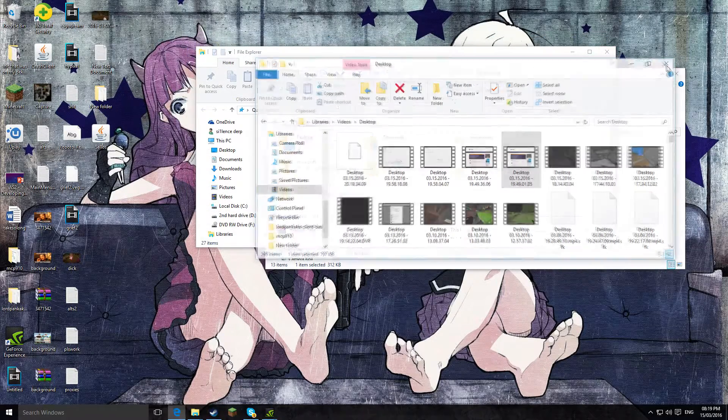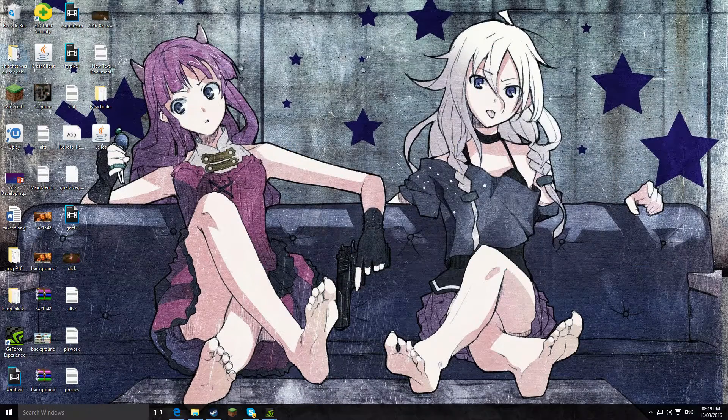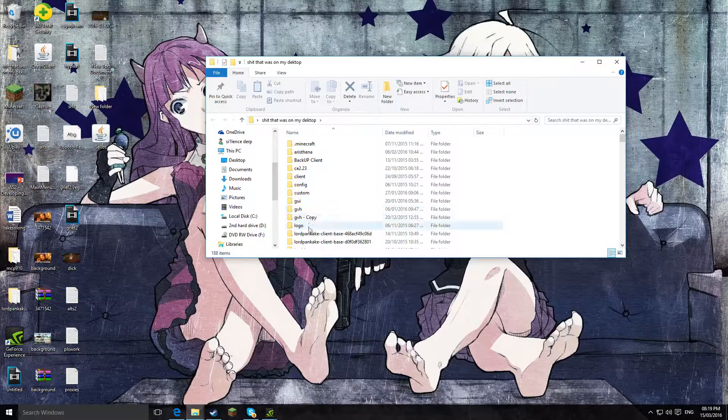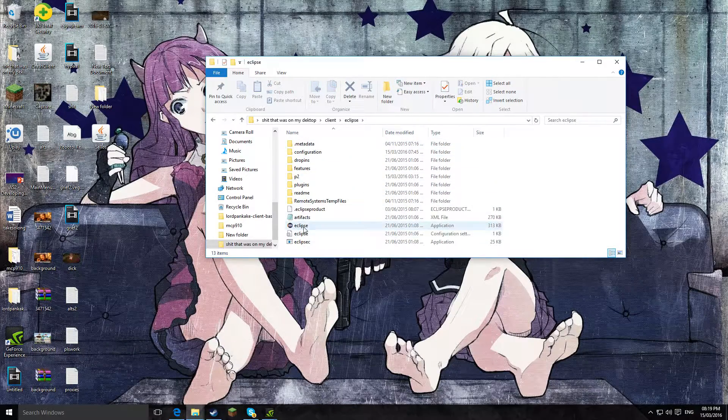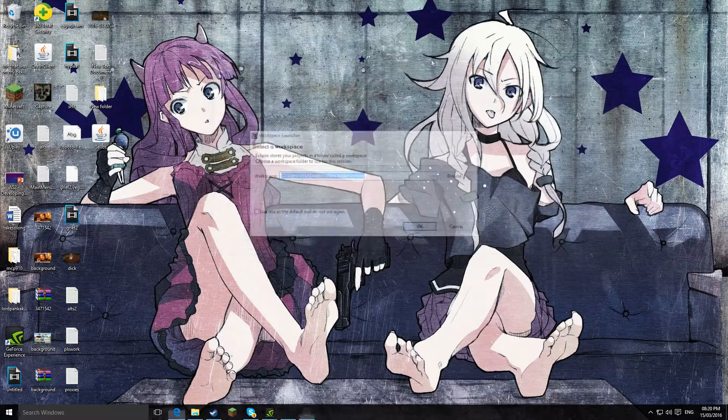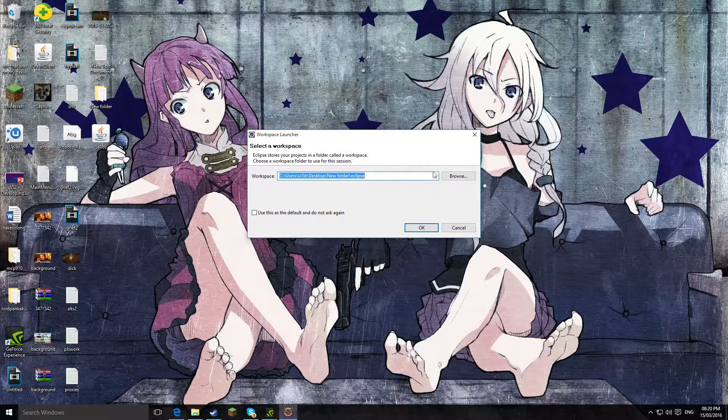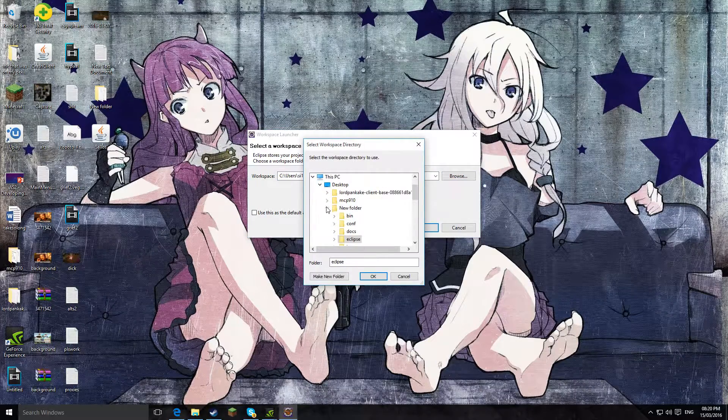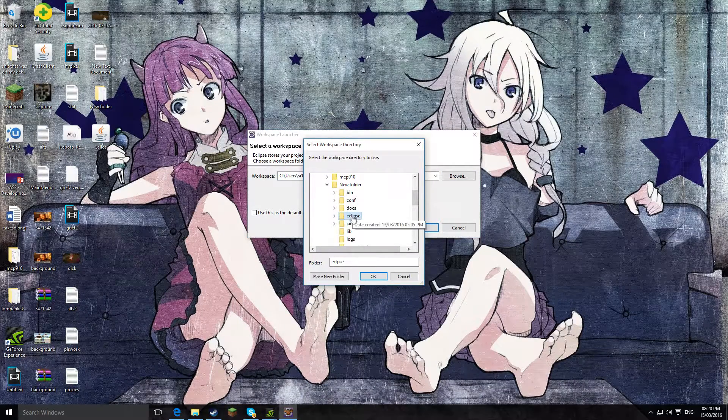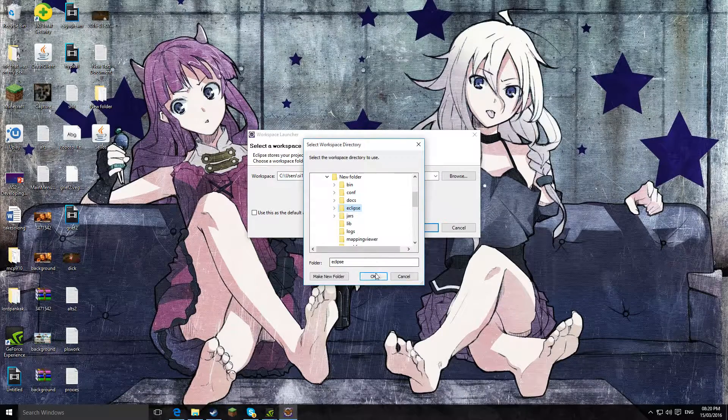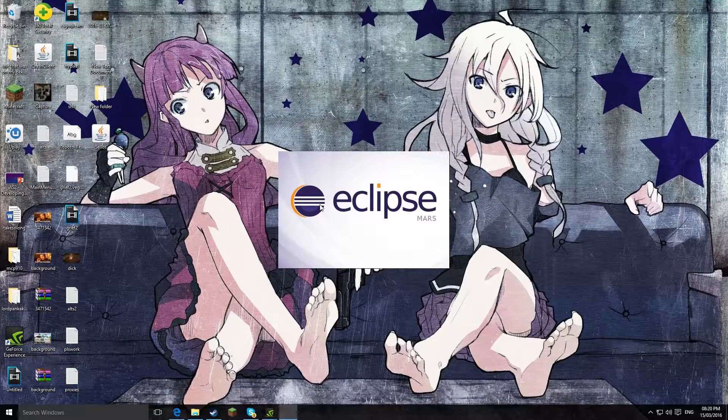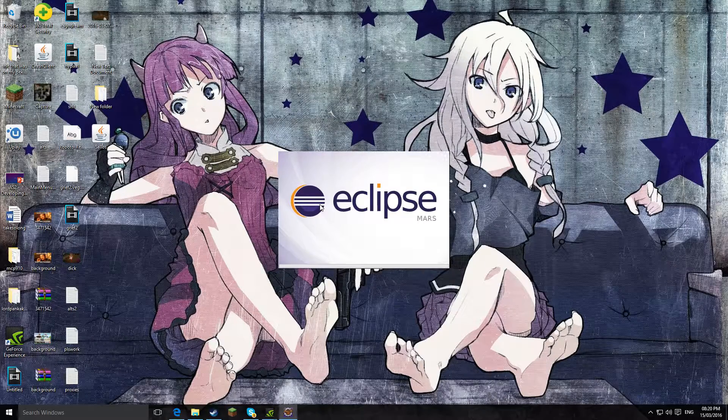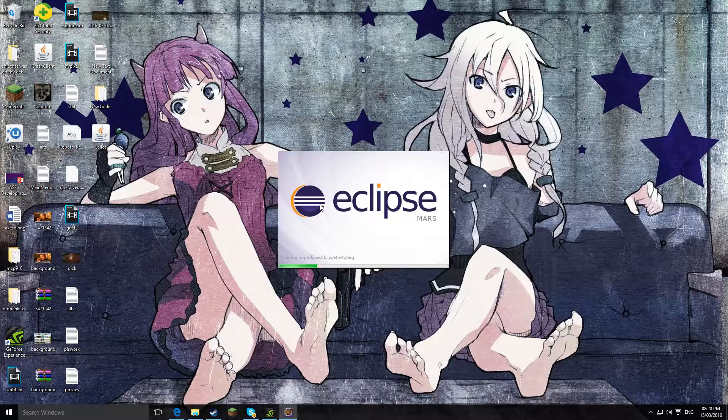So then you want to go and open Eclipse. You've installed the Eclipse. So then you want to browse and then you want to find the new folder. And then you want to click the Eclipse folder, don't go into it, just click the Eclipse, Eclipse, and click OK, click OK again, and wait for it to load.